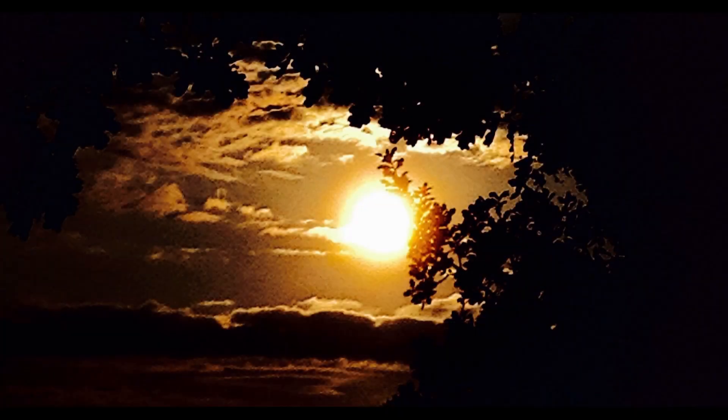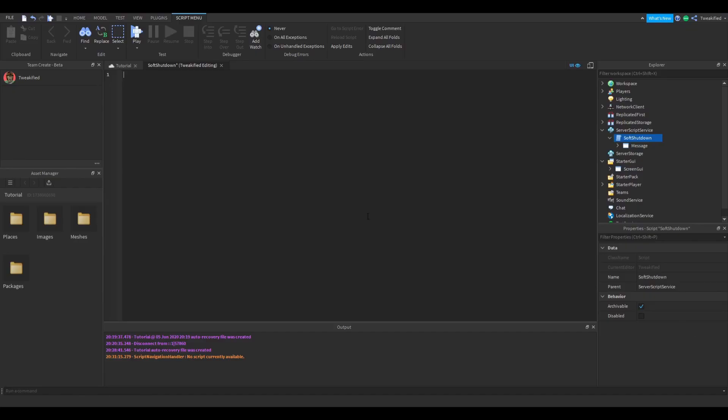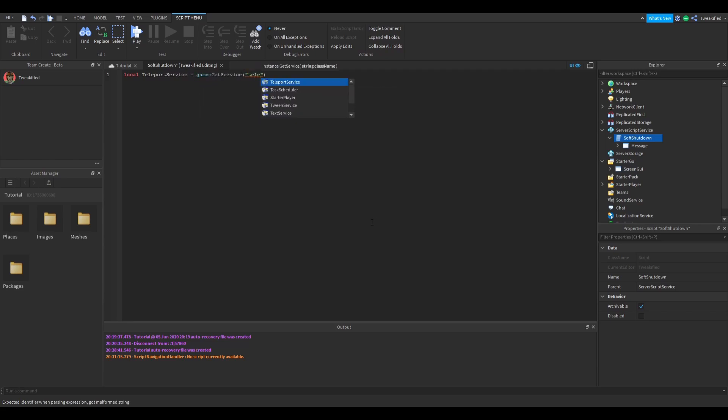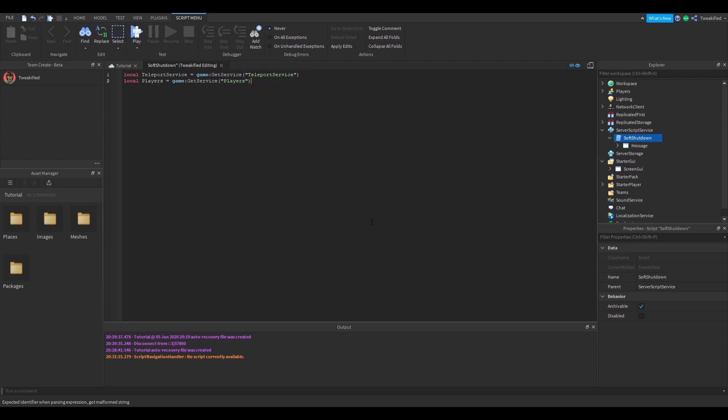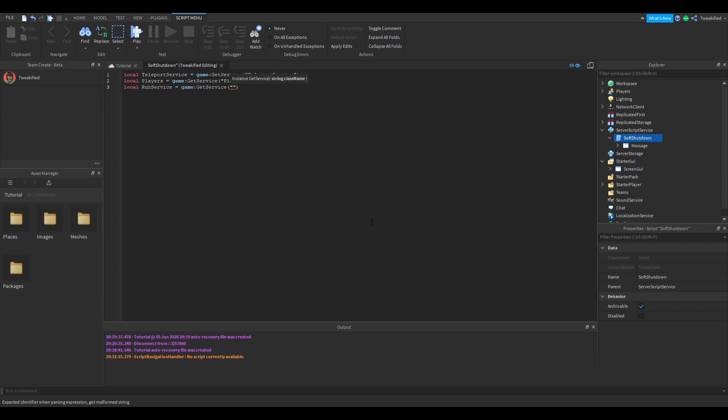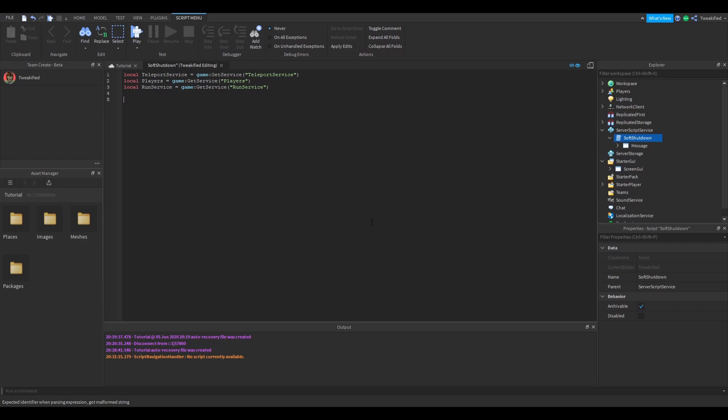Okay, we've now got to the part of the video where we're going to script the actual code that does this. The first thing we're going to do is we're going to insert our teleport service, the player service, and the run service. The next thing we're going to do is we're going to get the message GUI that we place as the child of the script.